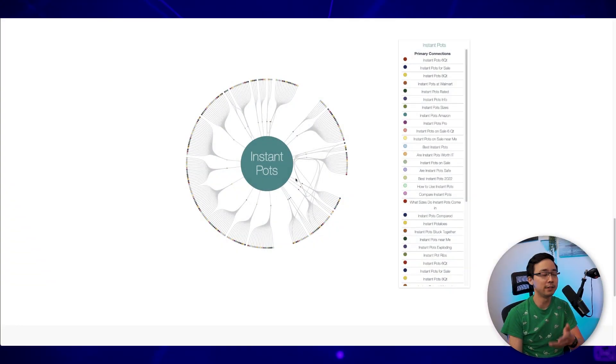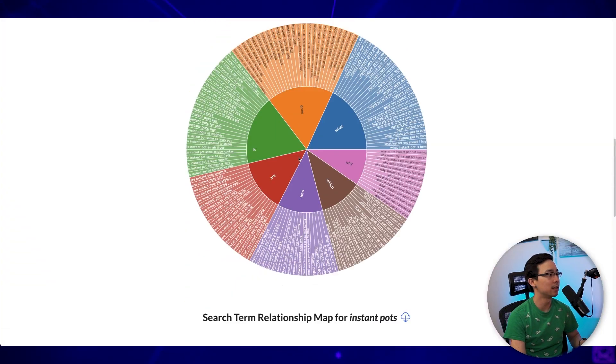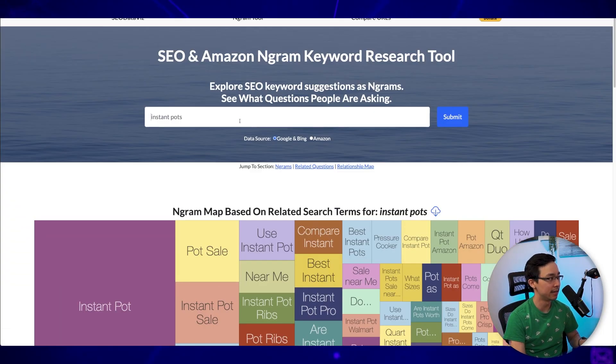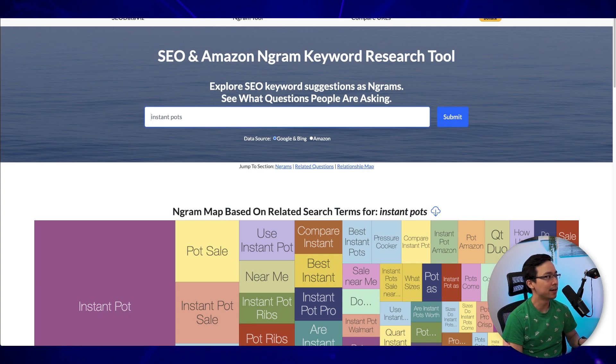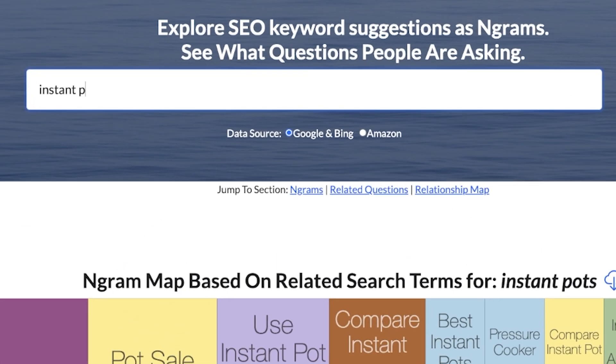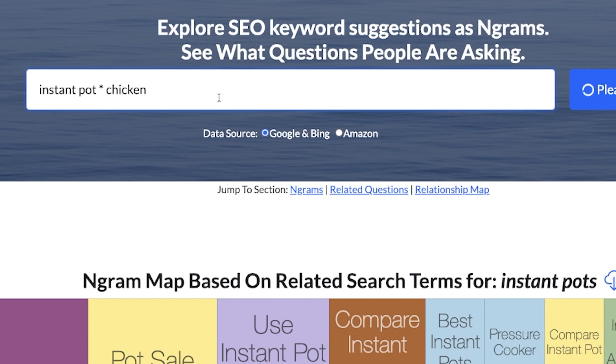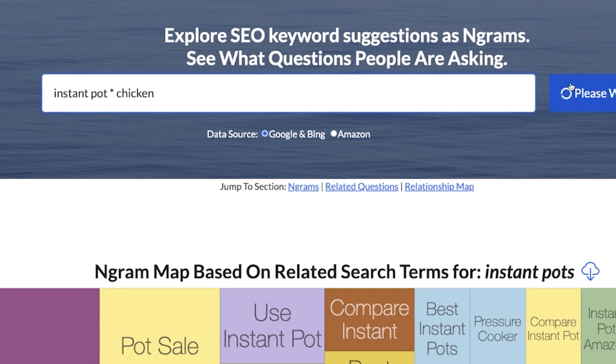All right. So jumping right in, you can see here what I've done in SEO data viz is I've put in instant pots. I'm actually going to change this up. I'm going to put instant pot and then chicken just so that I can see what happens when I do that. And once I've done that, it's going to update the results here.